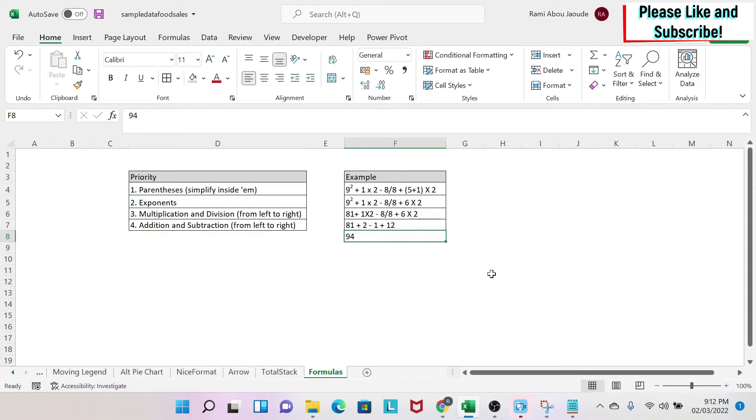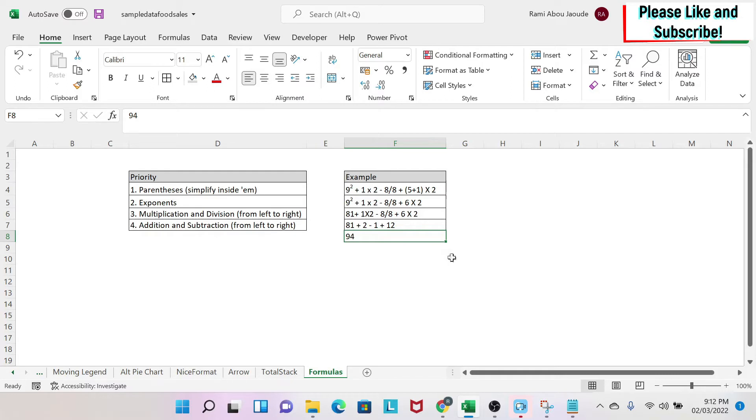We're going to start with the first step, which is the priority in mathematical equations. If you go to Facebook or some other social media, you will see a lot of people posting equations and asking people to guess the result, and you get a lot of different answers. But I'll teach you how to solve them.